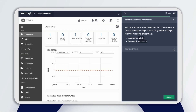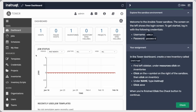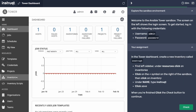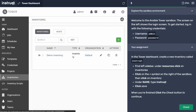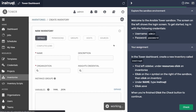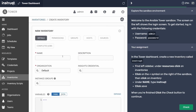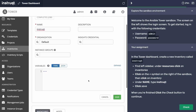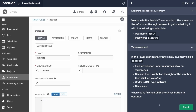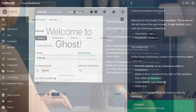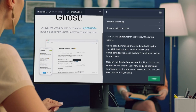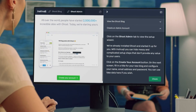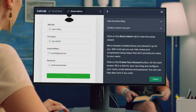Instruct is a browser-based platform that transforms demos, training, and lead generation into interactive experiences using real technology and secure sandbox environments. Sales and marketing teams love Instruct because they can generate high-quality leads and opportunities.